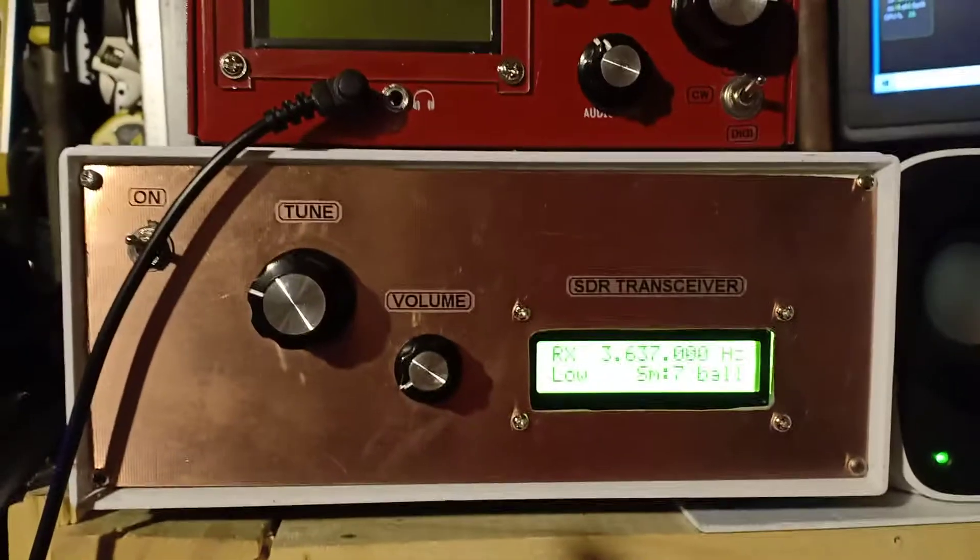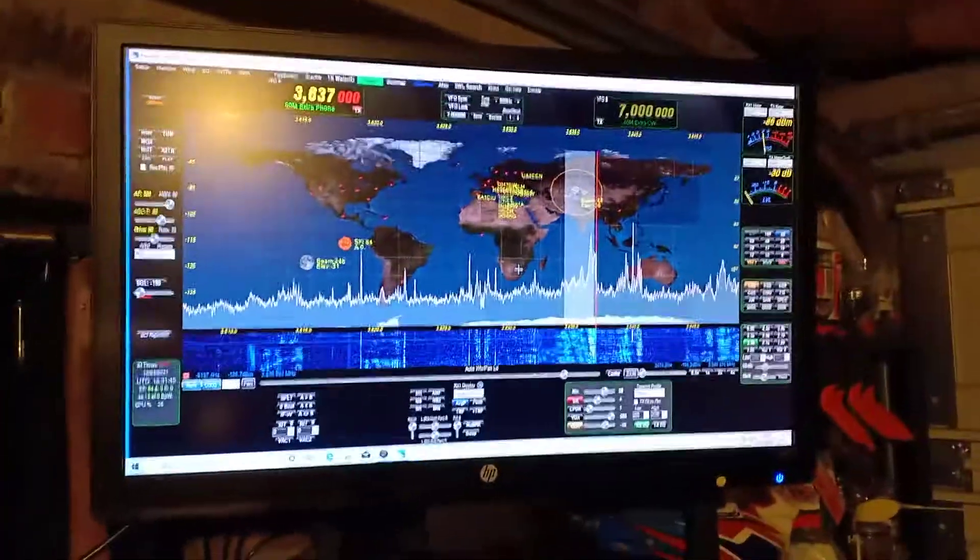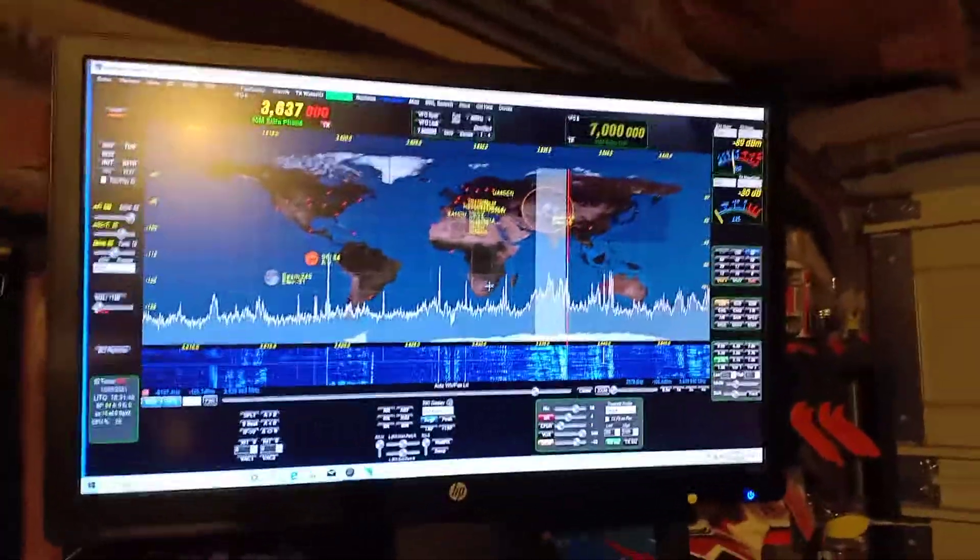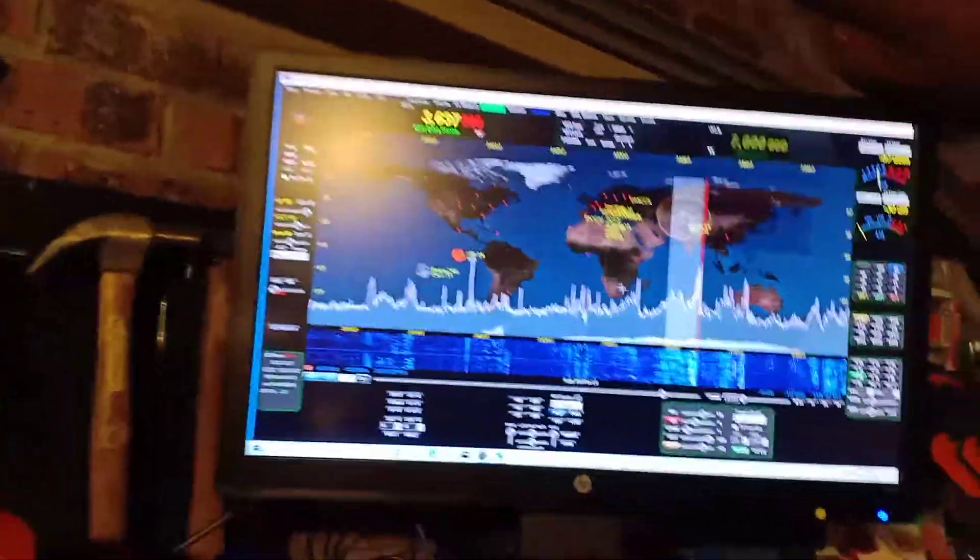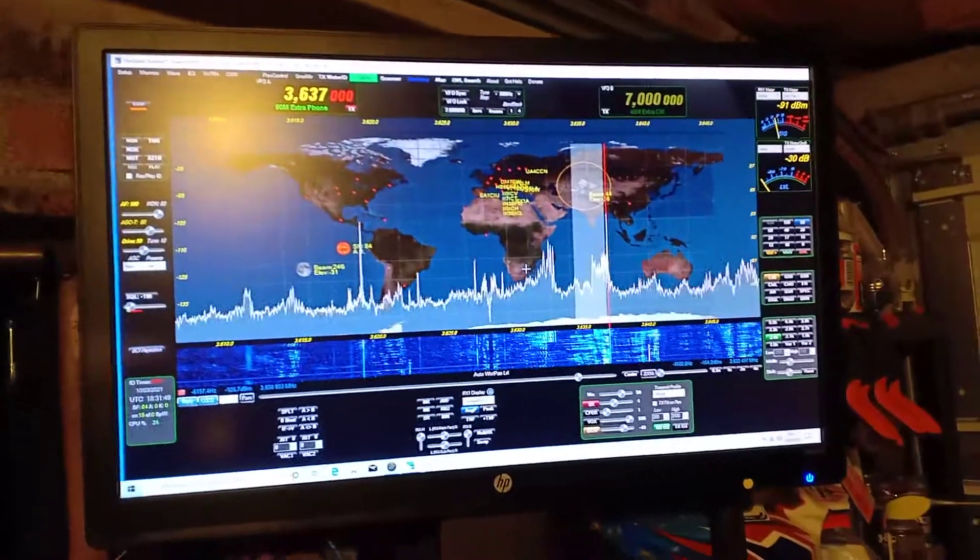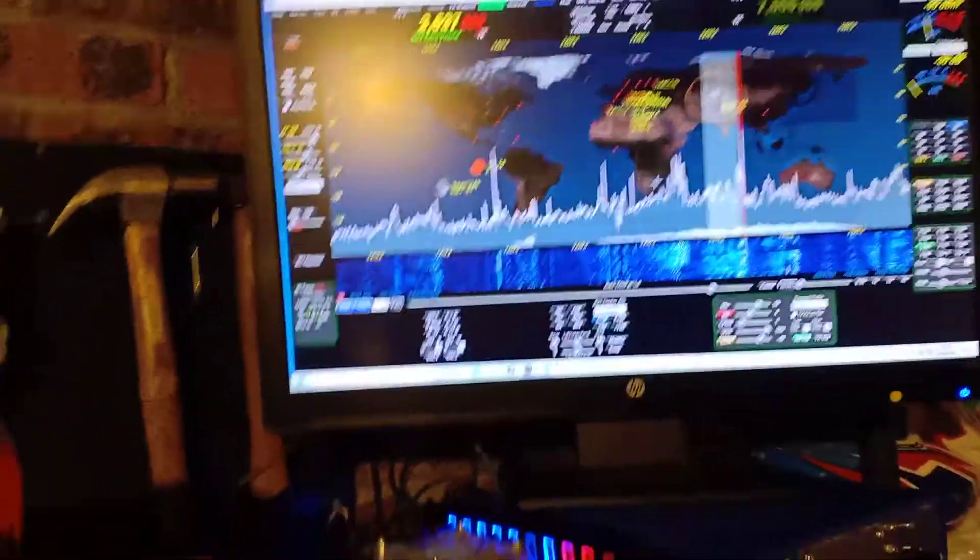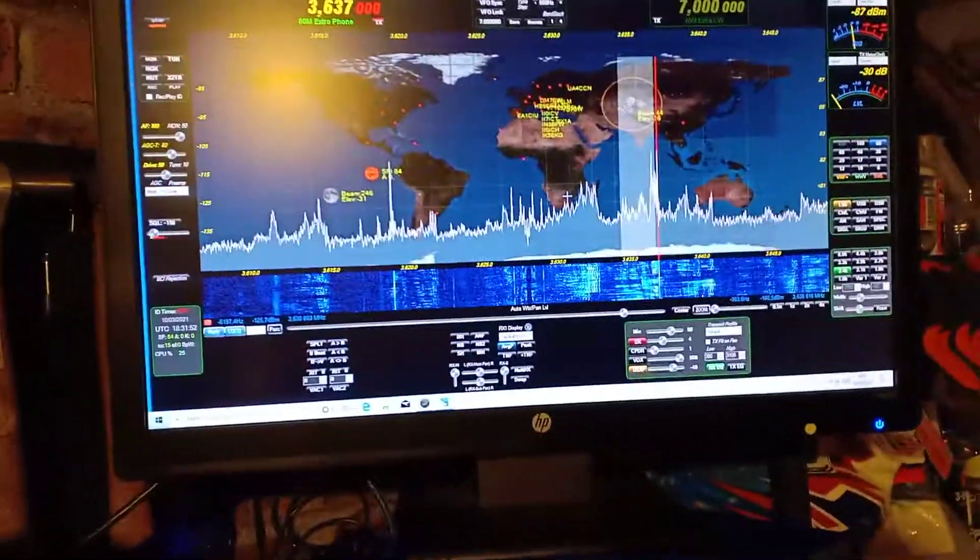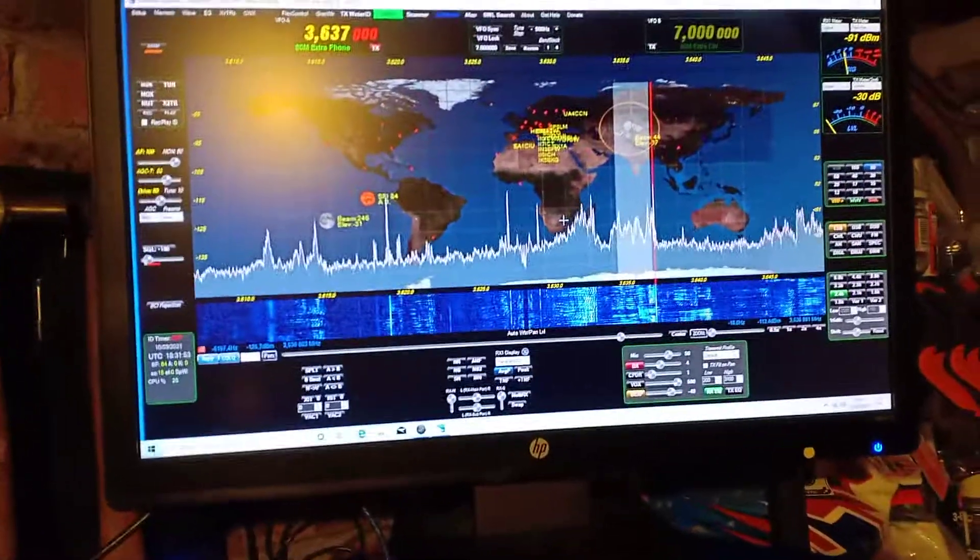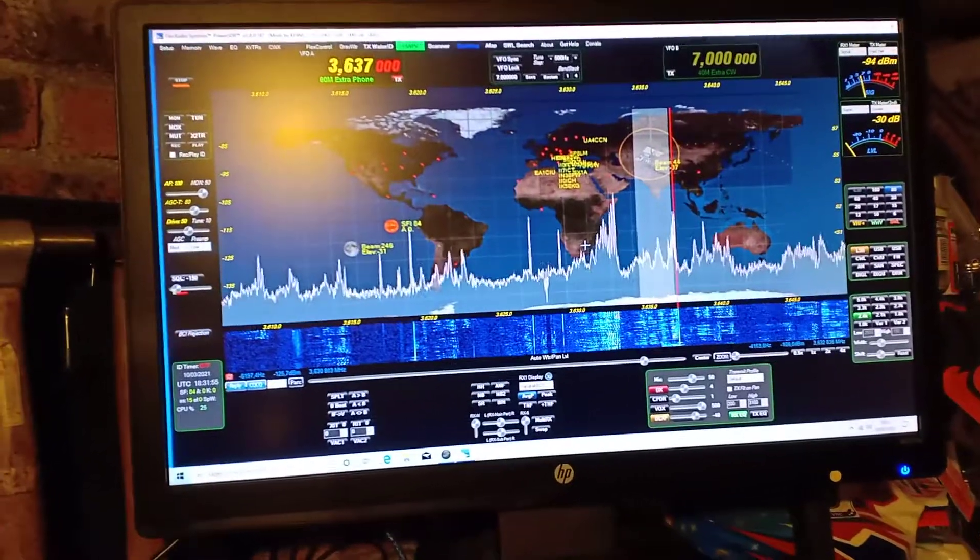It's working quite well. This is Power SDR - the computer is underneath the shack table. It's working quite well with the background noise. Even on 80 meters it's okay.